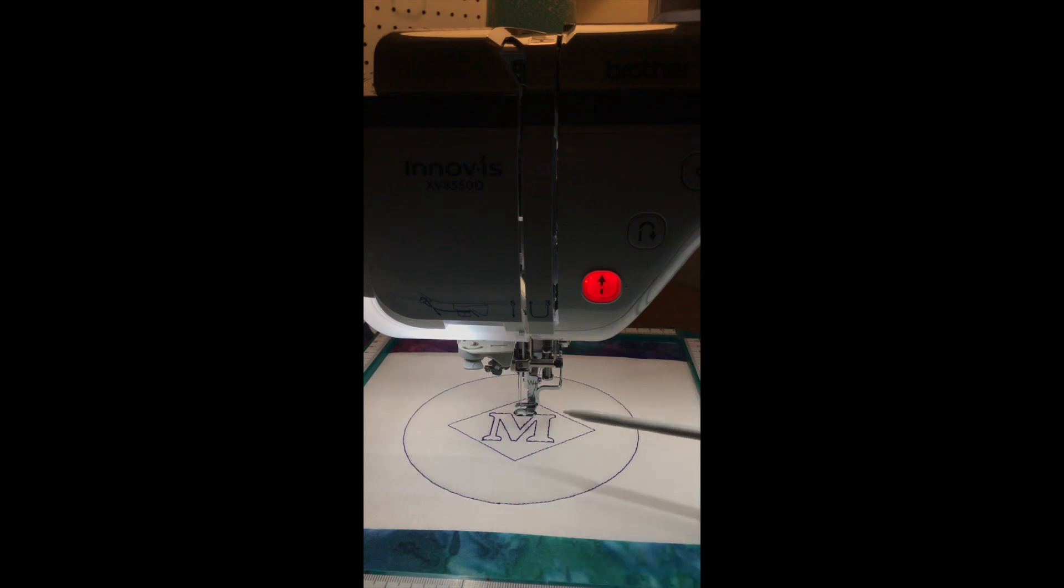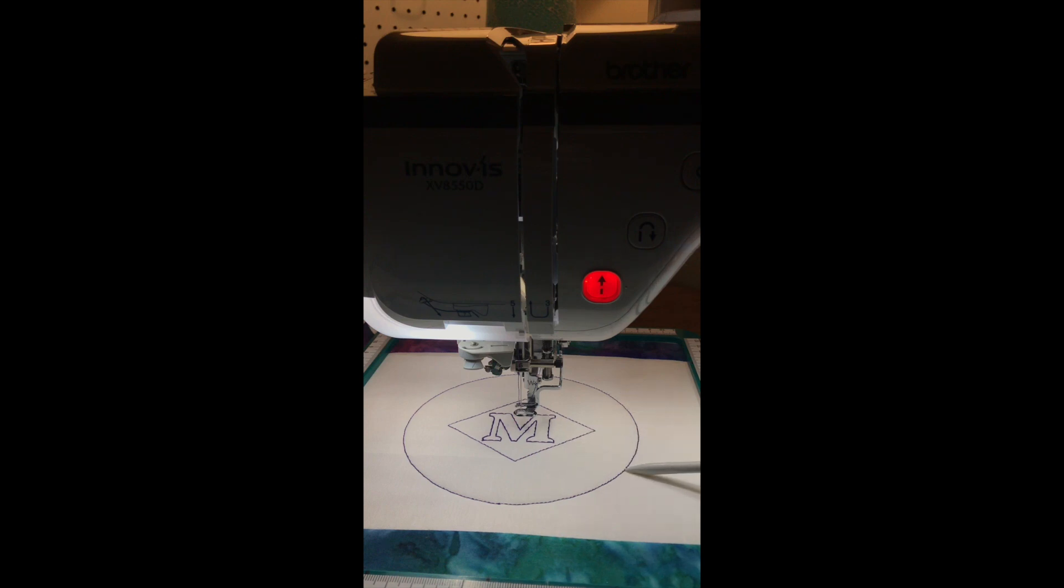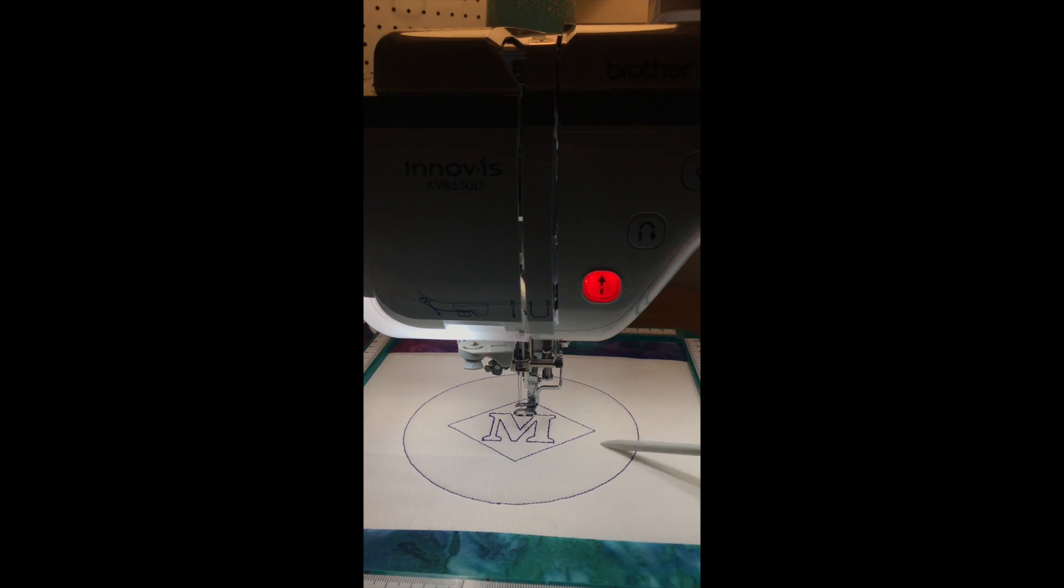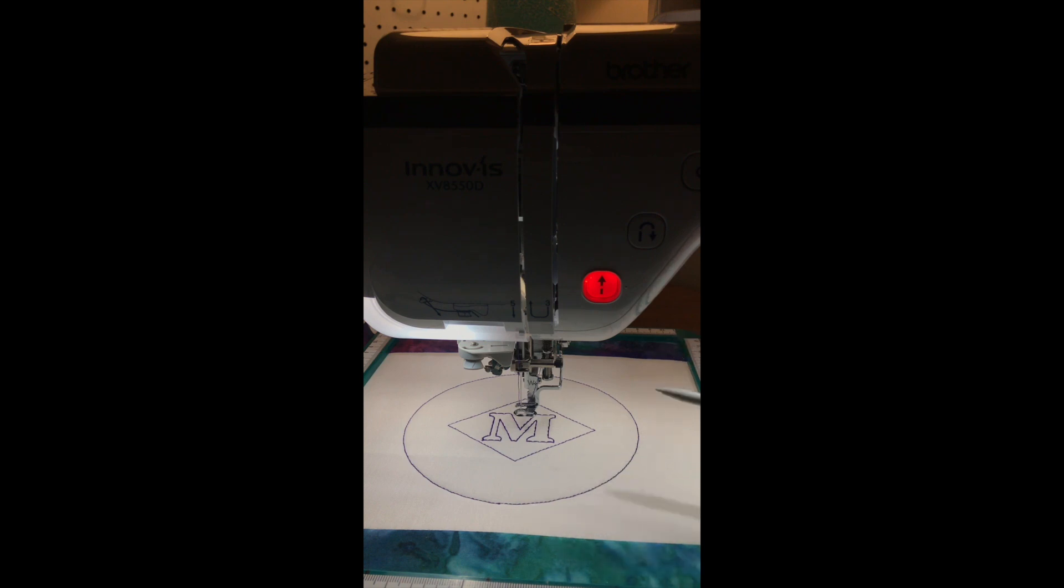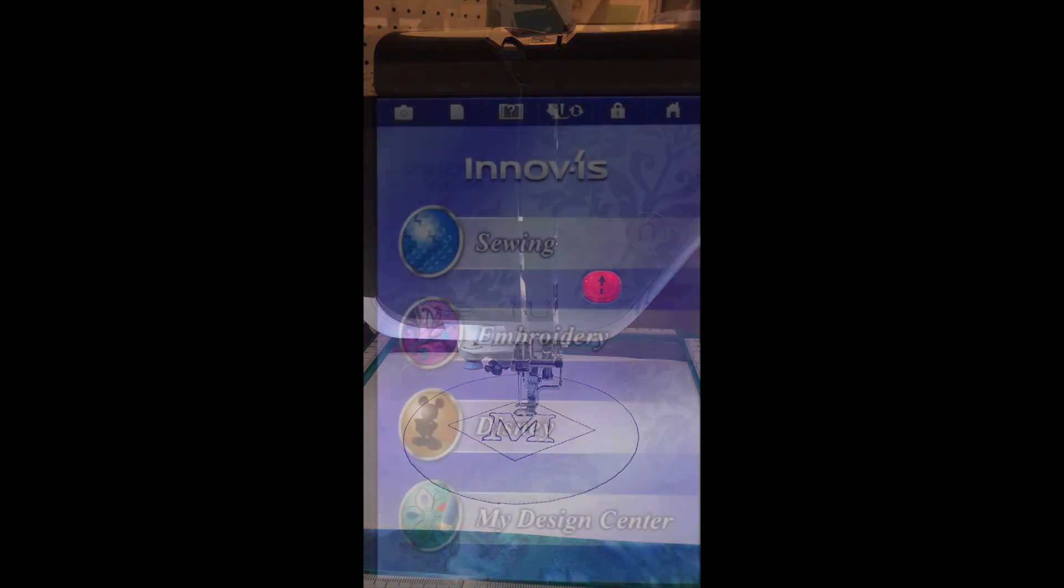So in the first video we did the M, the diamond, and the circle. In the second video we're actually going to be going into the design center to give this area in here a diamond fill. So let's move over to the screen.